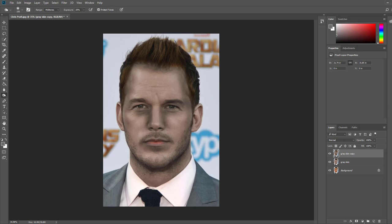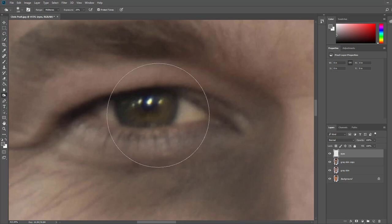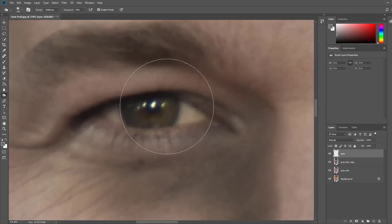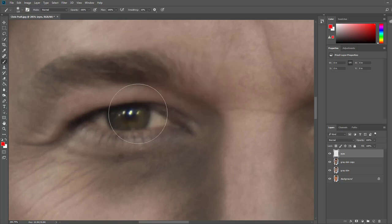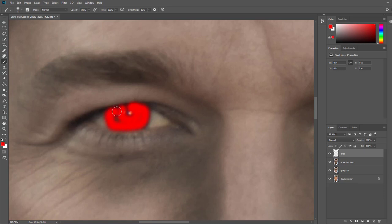The next thing we want to do is work on his eyes — we're going to make them zombie red. We're going to make a new layer and call it 'eyes.' We're going to do something very similar to what we did with the skin, except using a red color with the same blending mode. You can also make zombie eyes white and glazed over if you prefer. Pull out the paint brush tool, select a red color, make sure the eye layer is selected, and paint over the irises of his eyes. Make sure you don't go over the eyelids, otherwise when we use the blending modes it's going to look fake.